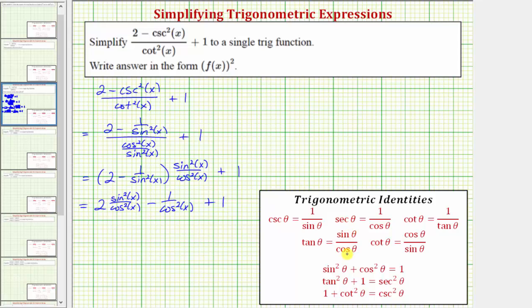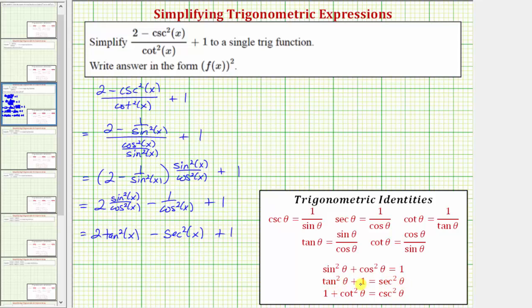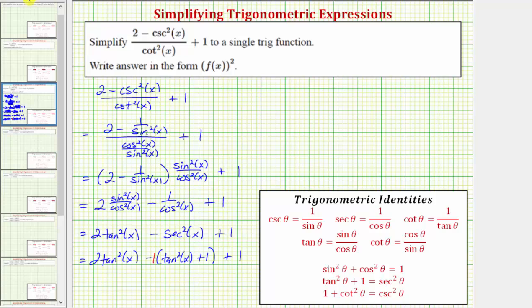Because sine squared x over cosine squared x equals tangent squared x, we have two tangent squared x. And because one over cosine theta equals secant theta, one over cosine squared x equals secant squared x, so we have two tangent squared x minus secant squared x plus one. Now substituting secant squared x equals tangent squared x plus one, we write this as two tangent squared x minus the quantity tangent squared x plus one, plus one. Distributing the negative one gives two tangent squared x minus tangent squared x minus one plus one, which simplifies to tangent squared x.